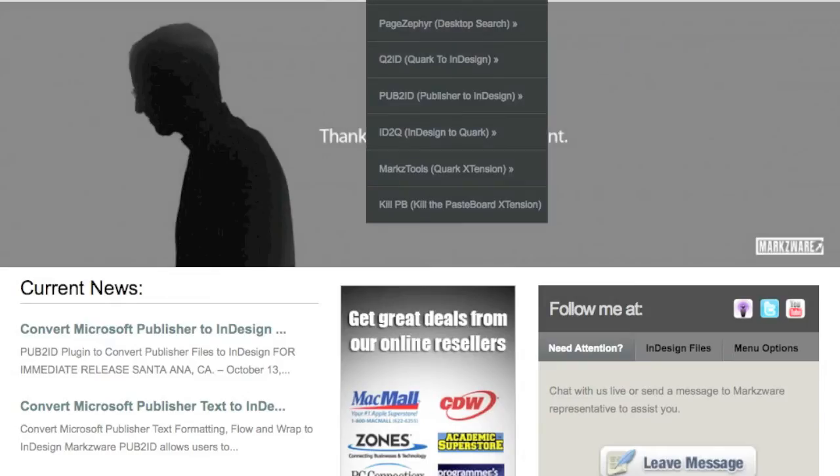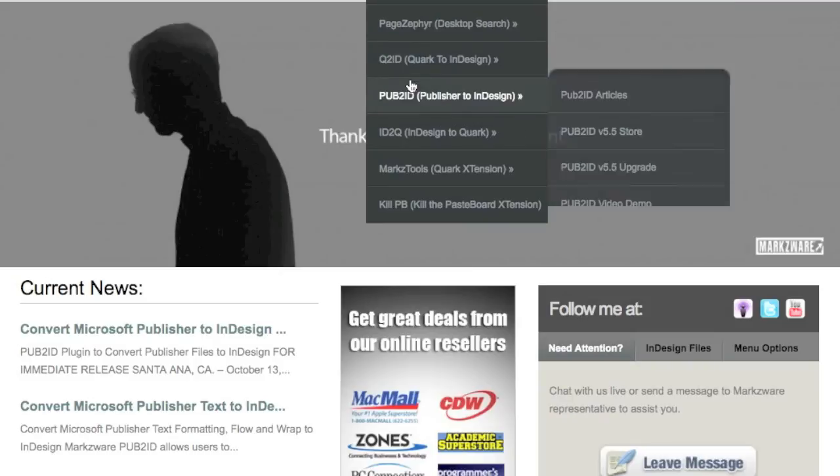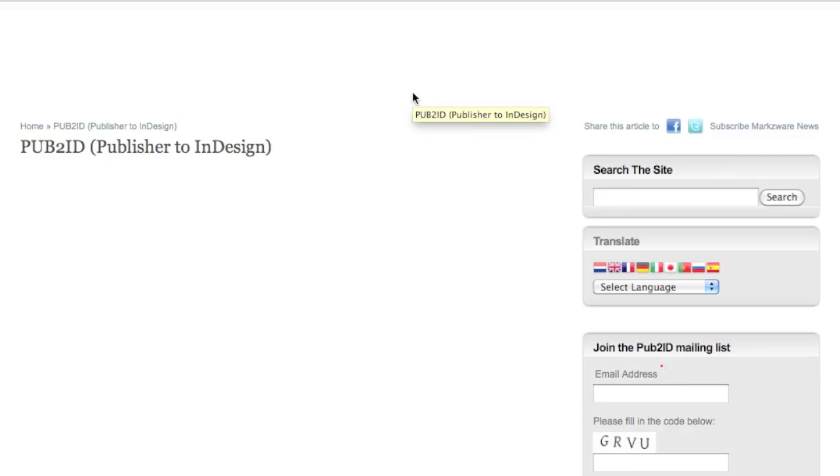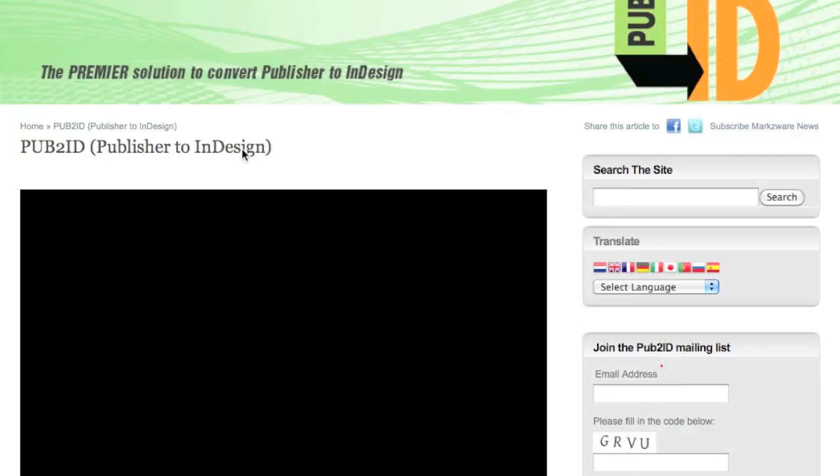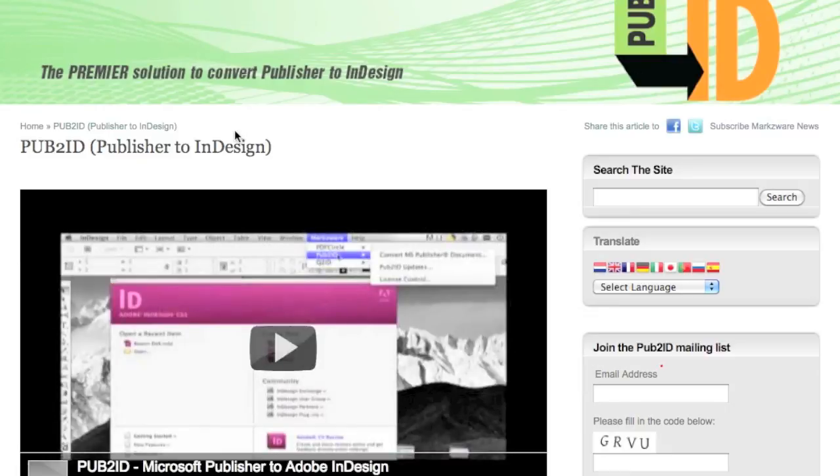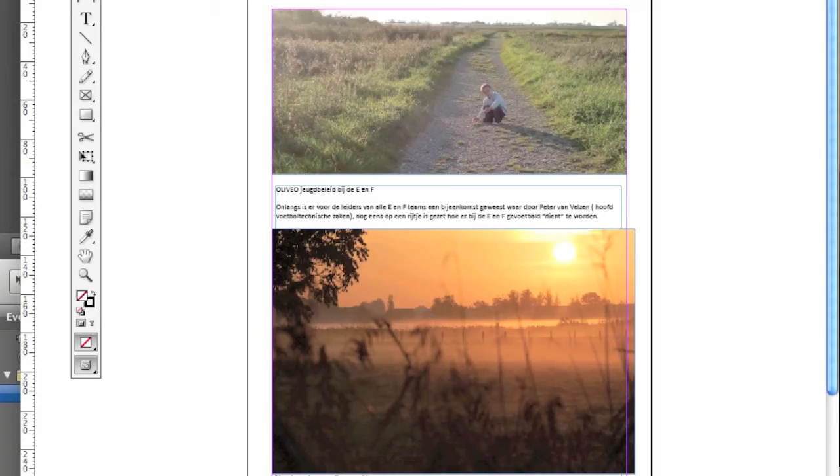Just a few ways how you can import files into InDesign CS5. Markzware also has a Pub2ID importer, as well, which is Microsoft Publisher right into InDesign. Very handy.